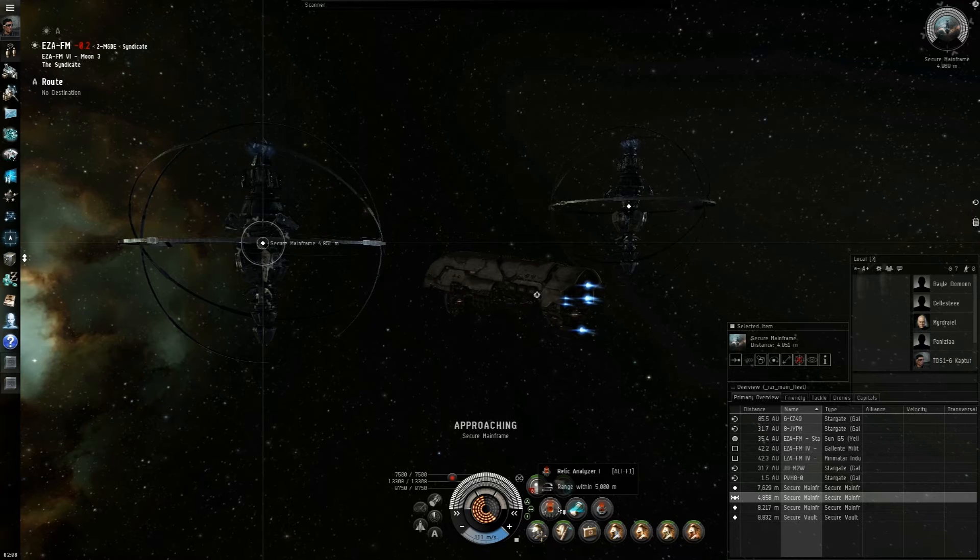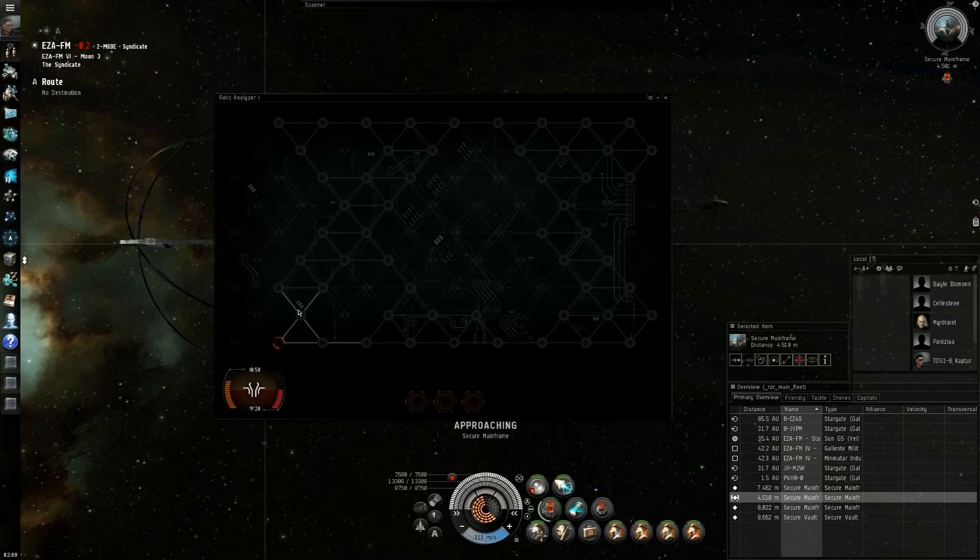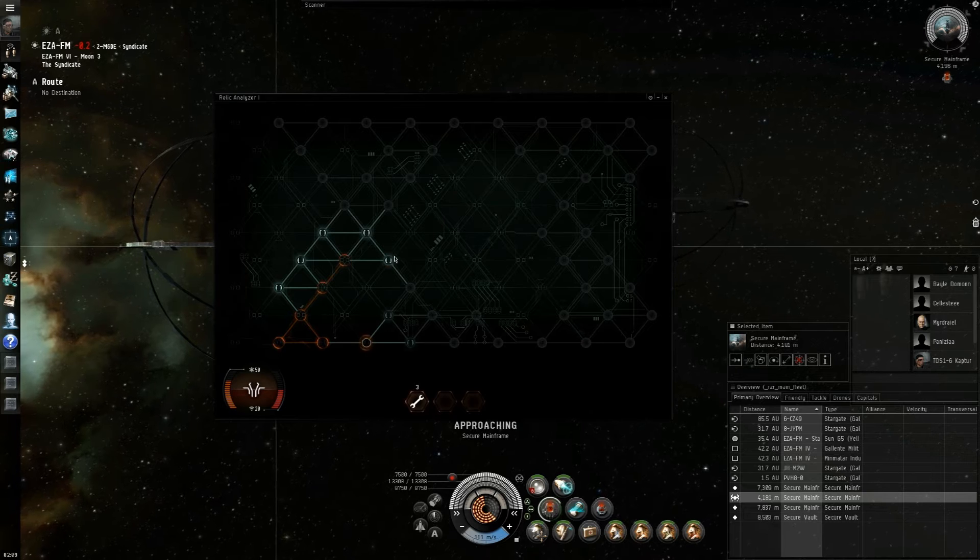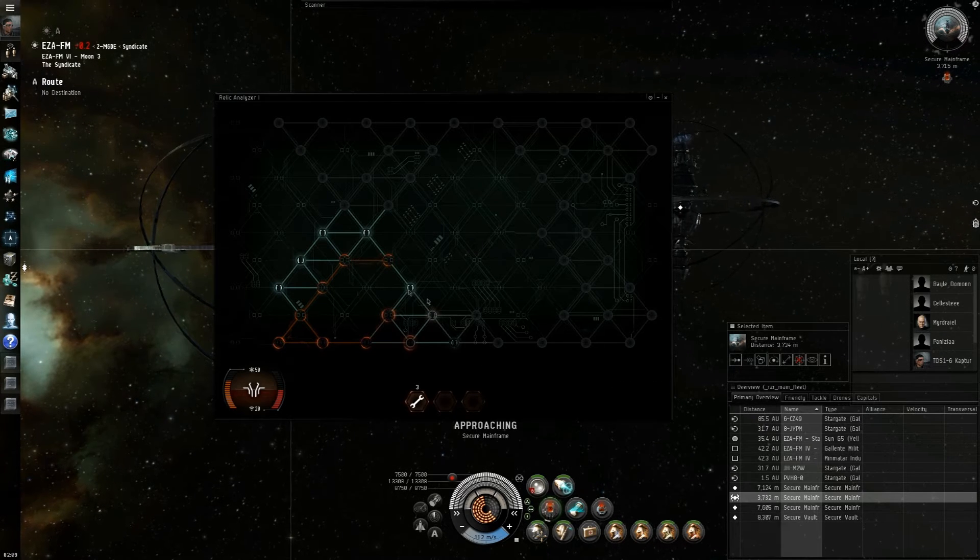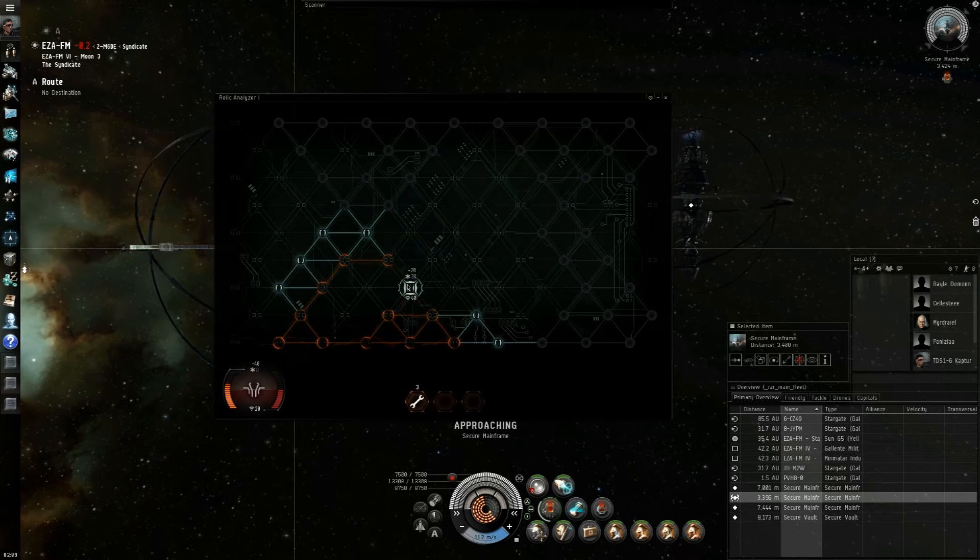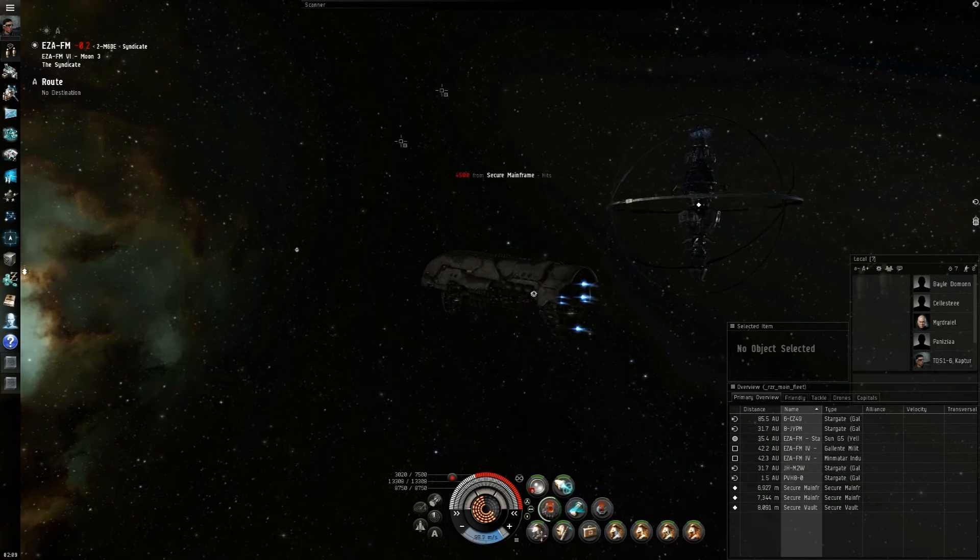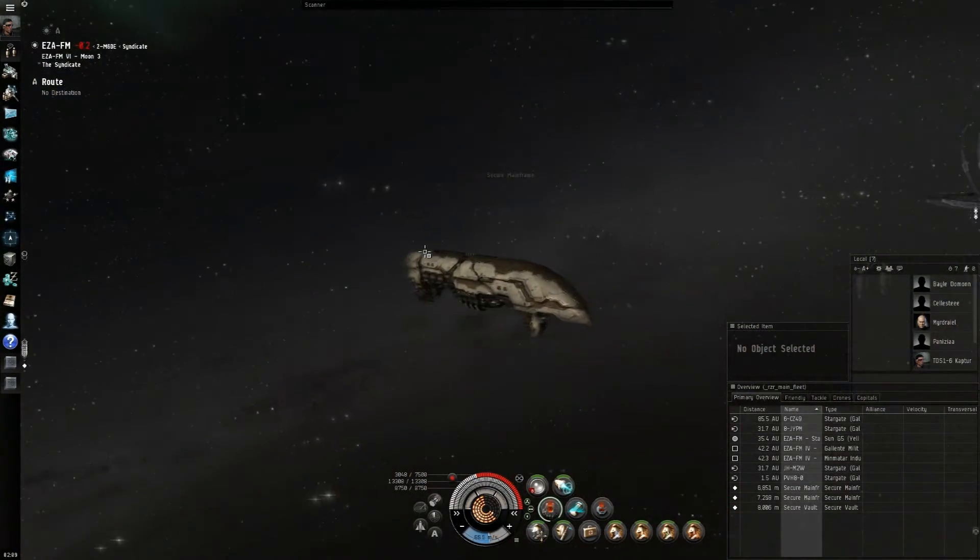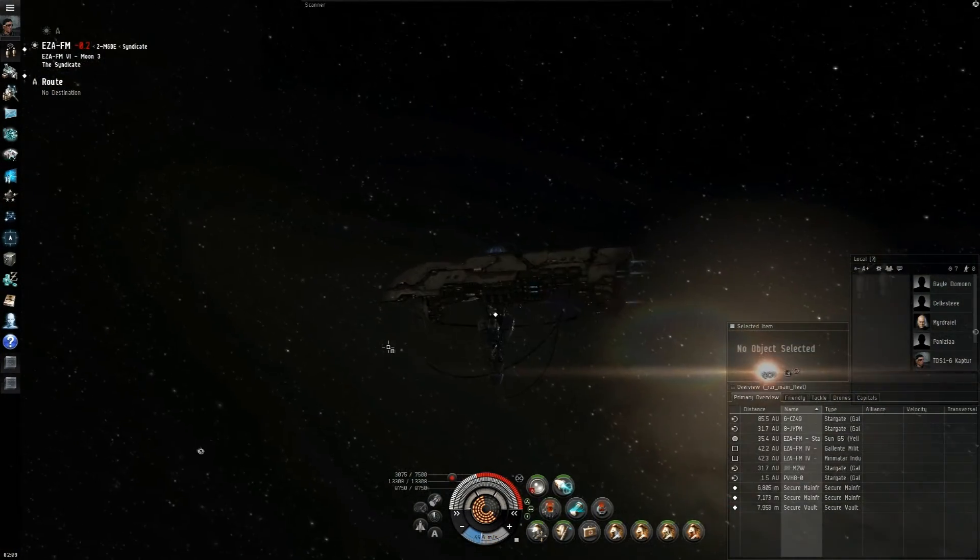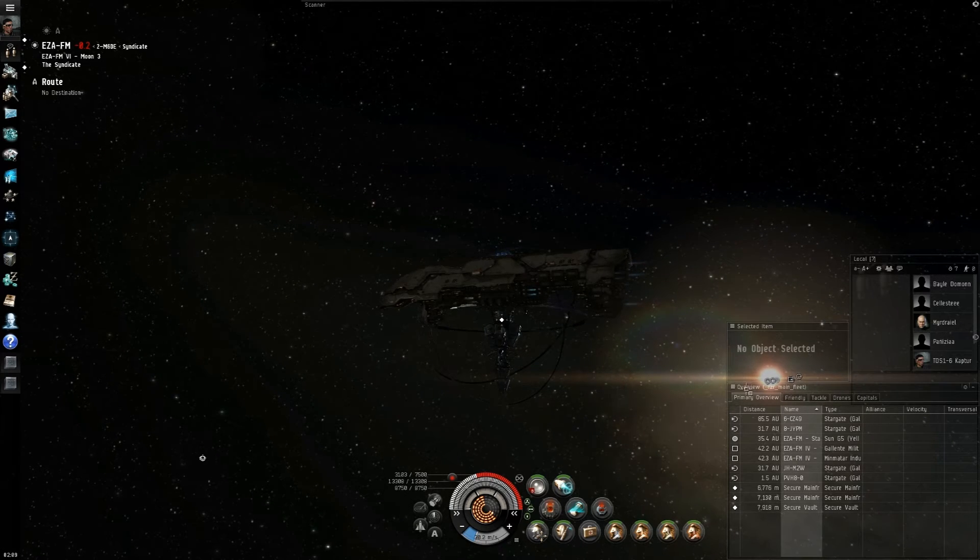In a way, I kind of agree with that. In a way, I kind of don't. So we're just going to quickly fail hack. So, there's the fail hack. And as you can see, the secure mainframe did 4,500 damage to me. Put me pretty deep into my shield. If you were in a frigate, that would probably kill you.